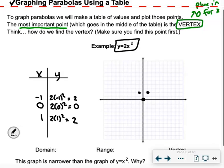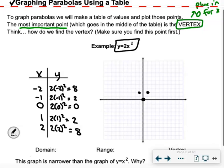We always plot at least 5 points. At x equals 2: 2 times 2 squared — 2 squared is 4, times 2 is 8. At negative 2: 2 times negative 2 squared — negative 2 times negative 2 is positive 4, times 2 is still 8. So at both 2 and negative 2, y equals 8. Now with 5 dots we can draw our U shape.